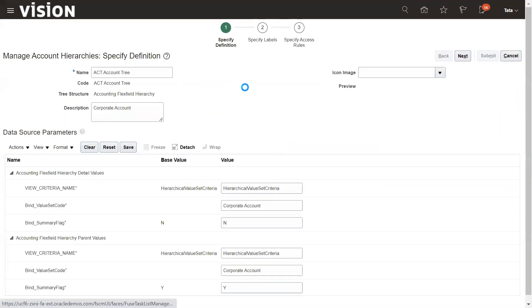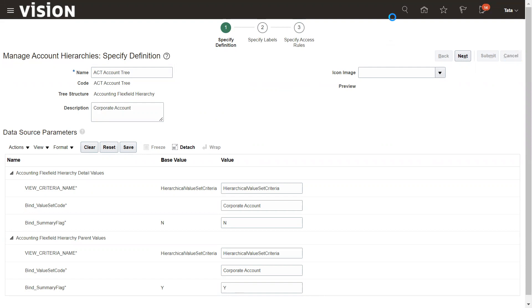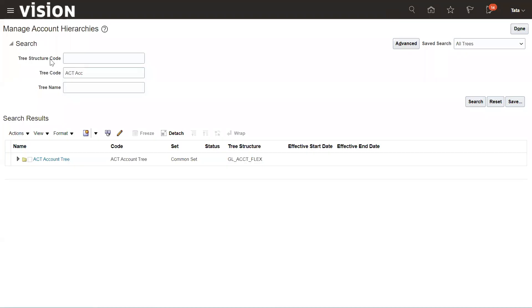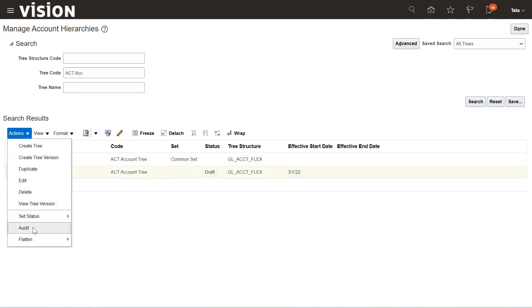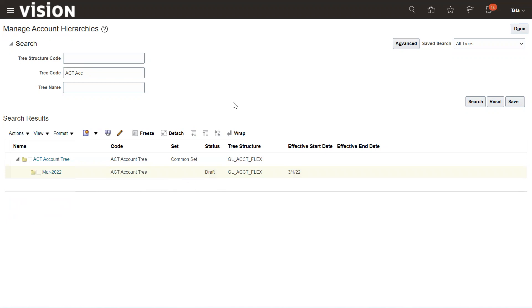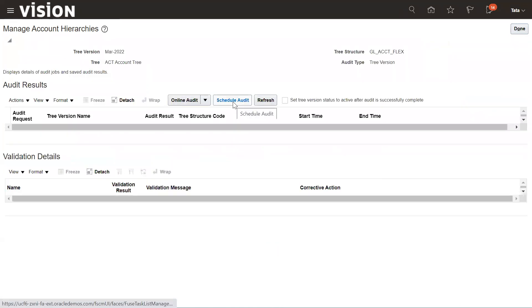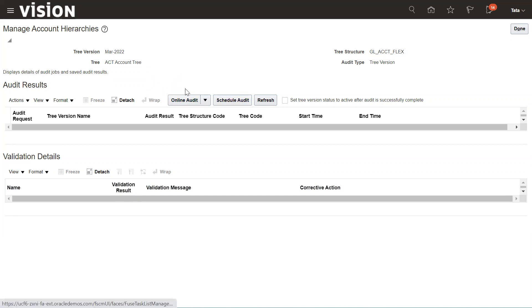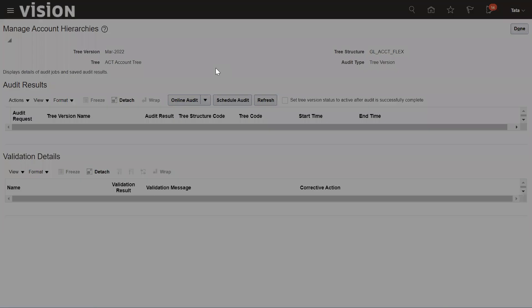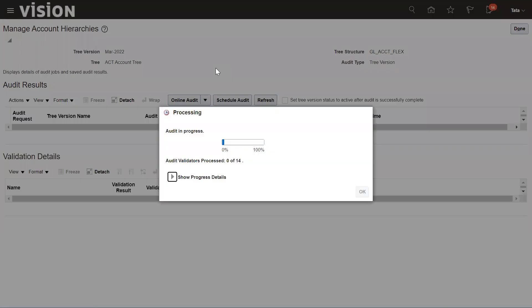We need to publish. The next step is the tree version needs to be published. You can search your tree code and click. Expand it and you can see the tree version of our hierarchy is in Draft mode. First of all, we need to audit this tree version, because without audit the system will not allow you to change the status from Draft to Active. So first we need to audit this tree version. You can schedule audit or do online audit. Currently I'm going to do the online audit. Let it be completed, it will take some time.